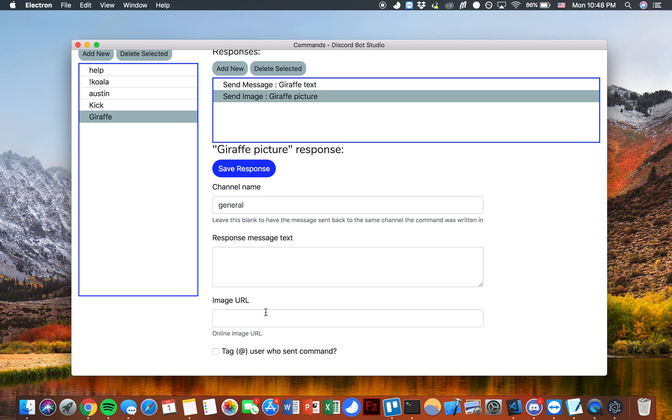Now we have the option to add an image URL and this is actually where it's going to pull the picture from. That'll be sent in chat.